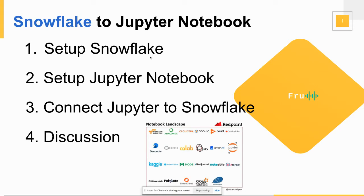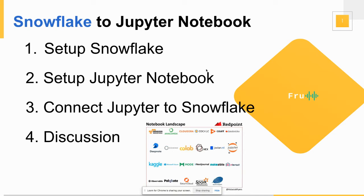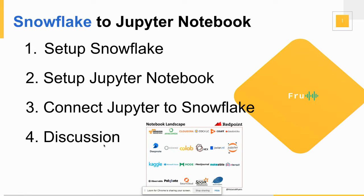So you can go to the website of Snowflake, get the trial account and follow along with the presentation. Extremely easy to set up, delivered as a service. The second piece is setting up a Jupyter Notebook, which we're going to do. We're going to use the hosted version of a Jupyter Notebook, and then we're going to connect our Jupyter Notebook to Snowflake and have some discussions.